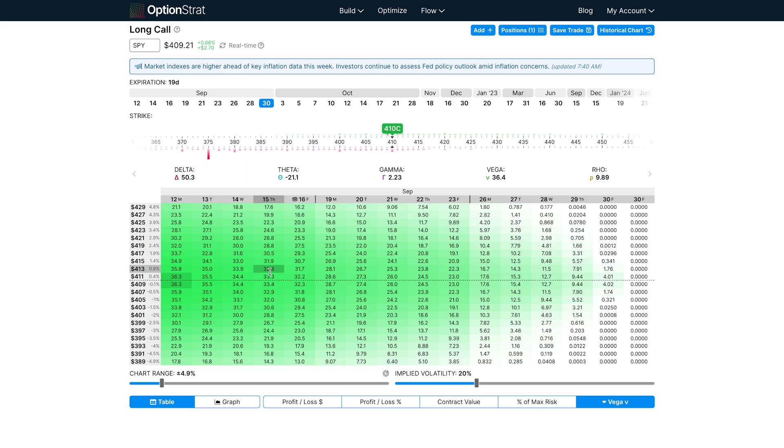This makes sense because as time passes, a large move is less likely to happen, so it's less likely that it will go into or out of the money. Since the chart is green, it means that an increase in vega will help the strategy, while a decrease will harm it like we saw.